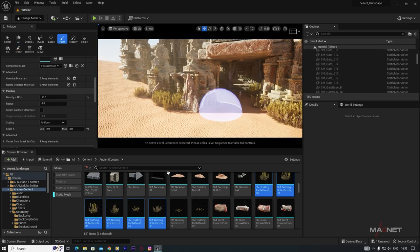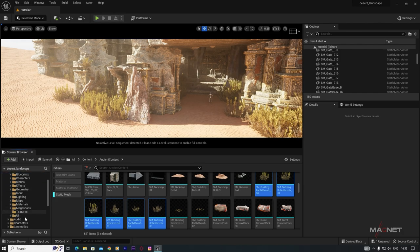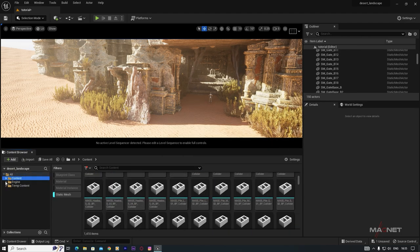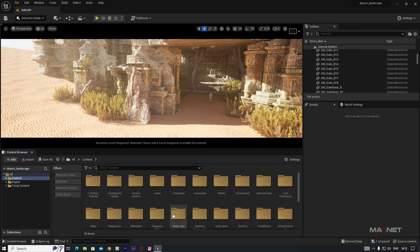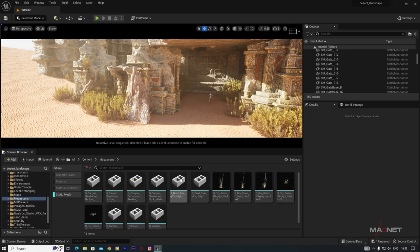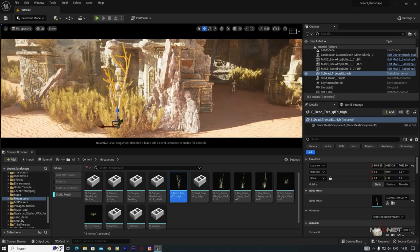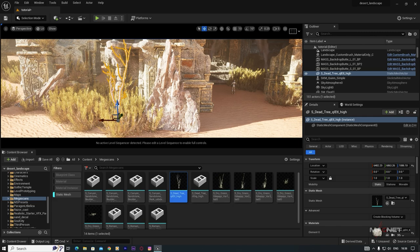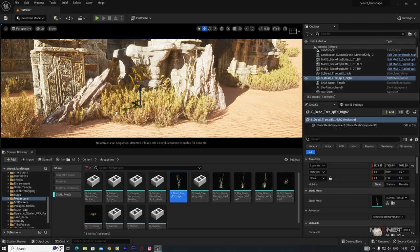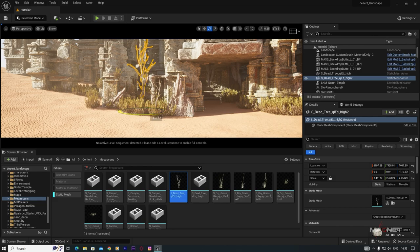Now we'll add Megascans assets. Go back to the main mode, then the Megascans folder. With the Static Mesh filter selected, you'll find some dead tree assets I've downloaded. You can also download these from Megascans — the asset links are in the description. Place dead trees here and there for a nice desert touch.